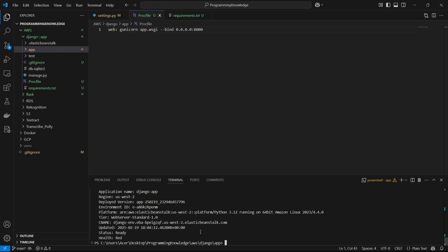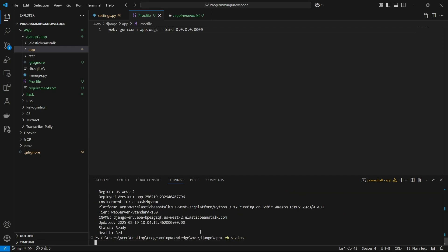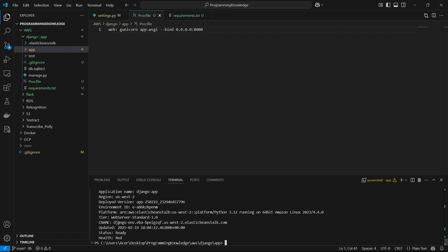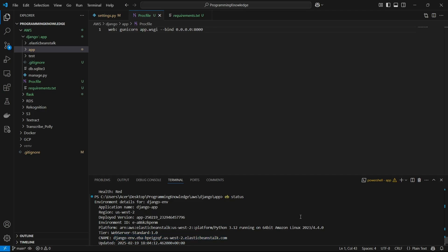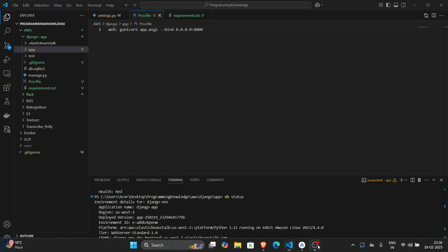If I check the EB status for the application, we can see that it is ready and deployed on this URL. That's how you can deploy a Django application on AWS Beanstalk. Thanks for watching.